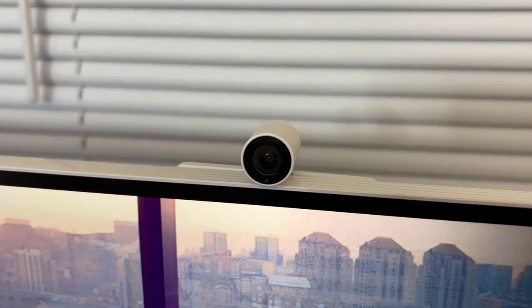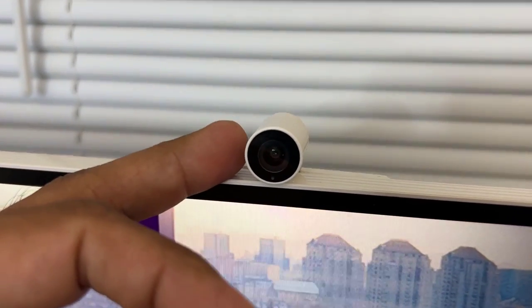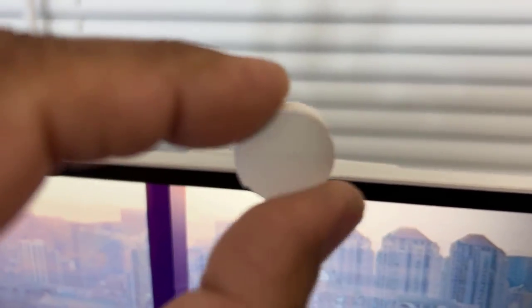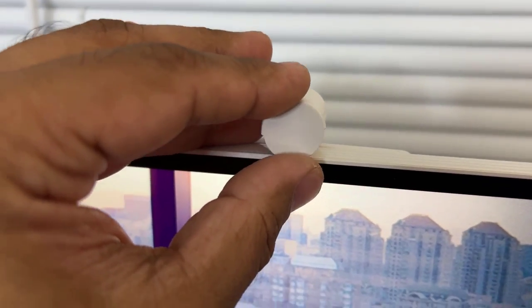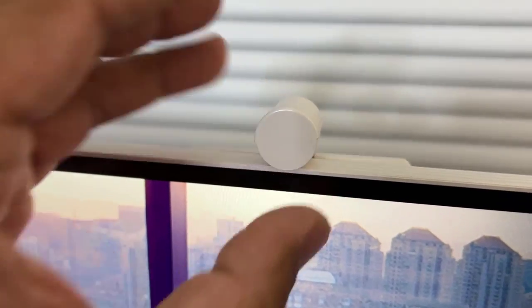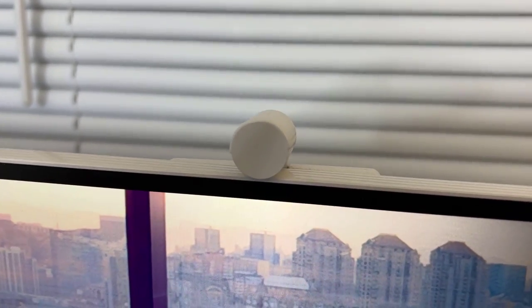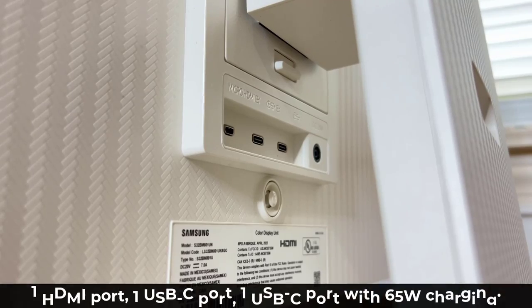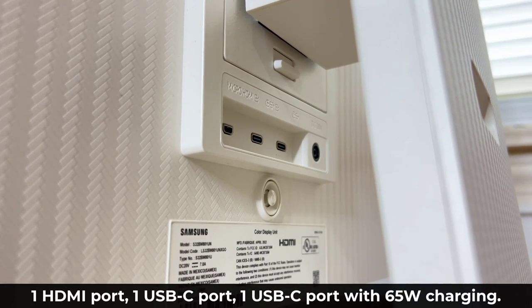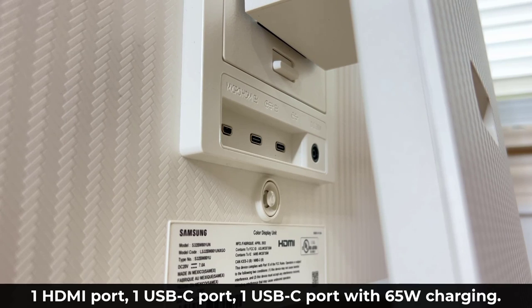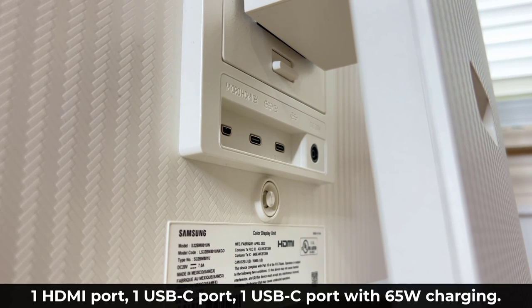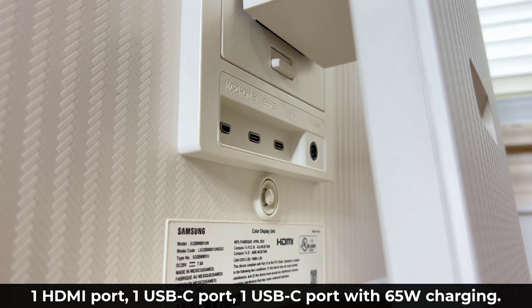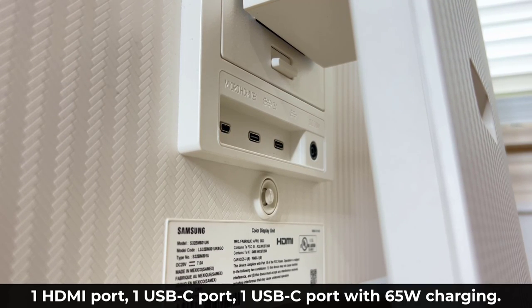Now, one thing I thought was interesting was the detachable cam over here, the webcam also comes with a little cover you can just put on it. It just snaps into place. And that's going to give you privacy. You can just turn off the webcam that way if you want to. As far as ports are concerned, we have a micro HDMI port. We have a USB port. And then we have another USB port that actually gives you 65 watt of charging power. So you can connect stuff to charge it or use it as a hub.